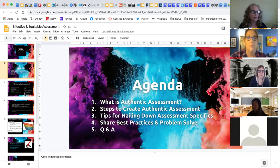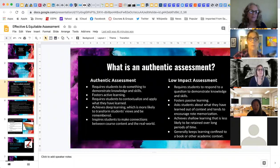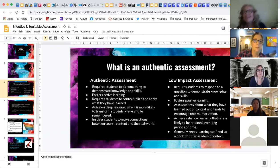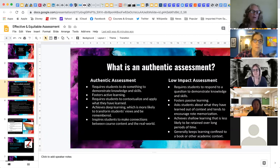The idea around authentic assessment is really this idea of apprenticeship. A couple hundred years ago, the way people learned was by apprenticing with a master tradesman. The idea of authentic assessment is that you're requiring students to do something that demonstrates knowledge and skills.